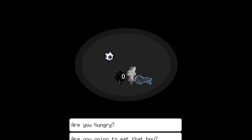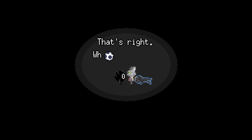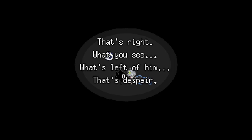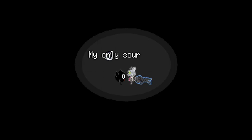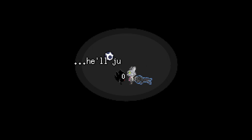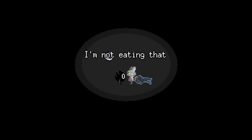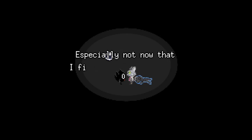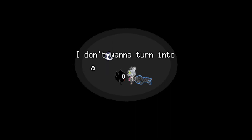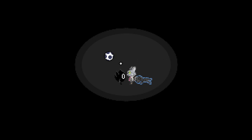Are you gonna eat that boy? That's right. Let's just disappear. Not me. Especially not me, but I finally made friends. I'm gonna turn into a monster again. I'm gonna start? She won't be fine.